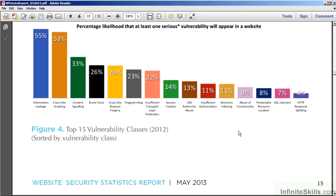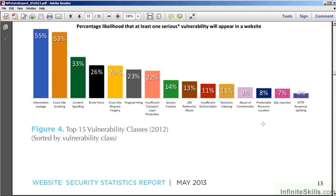Another area to be aware of is referred to as the Predictable Resource Location Vulnerability. As you can see from the white hat report, this comes in at 8% of the websites surveyed. As an example, let's have a look at phpMyAdmin.